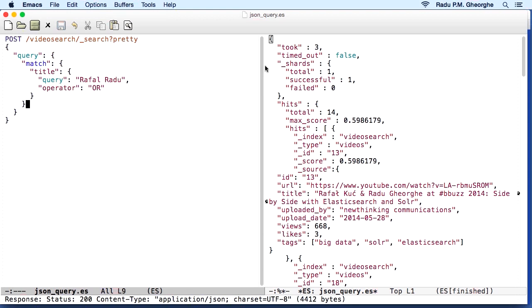And then under it, we would have the JSON payload. This JSON query is much more verbose than the previous one we saw, but it's much easier to read and to maintain. For example, we can see that it's a query of type match that looks in the title field for the terms Rafal and Radu, and uses the or operator.